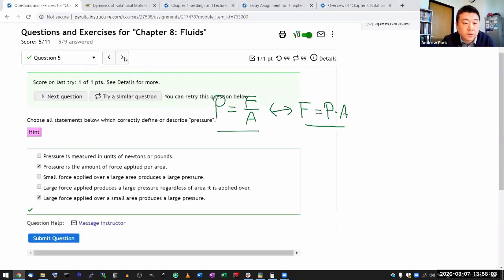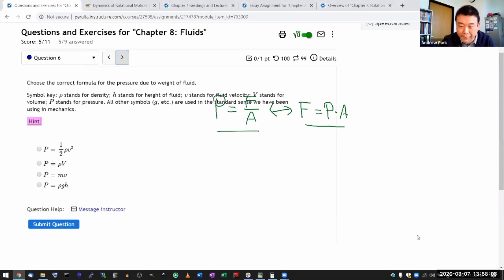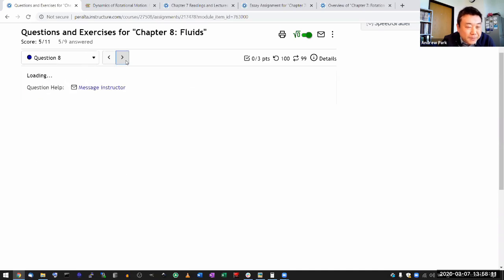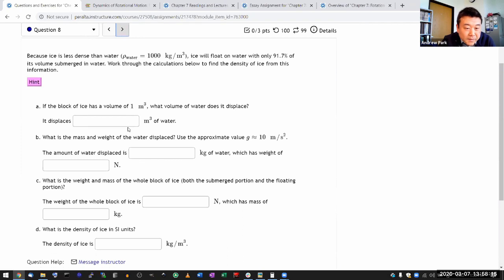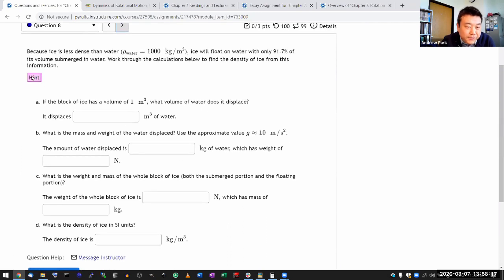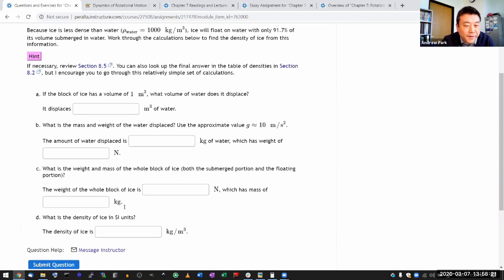So couple more questions. This is multiple choice. You can figure out what the correct answer is. Multiple choice. Oh, yeah. This one, it's meant to be tutorials.